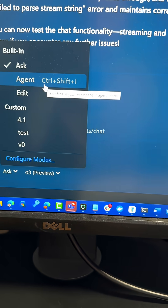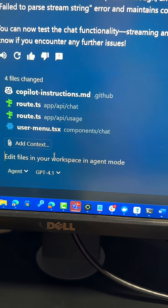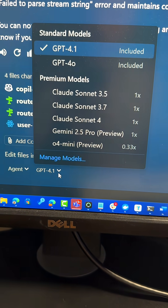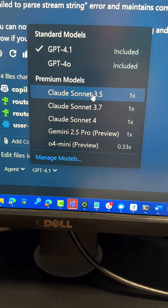And speaking of agent models, when you're in Agent Mode, these are the models that you have to choose from. Let's talk about these.